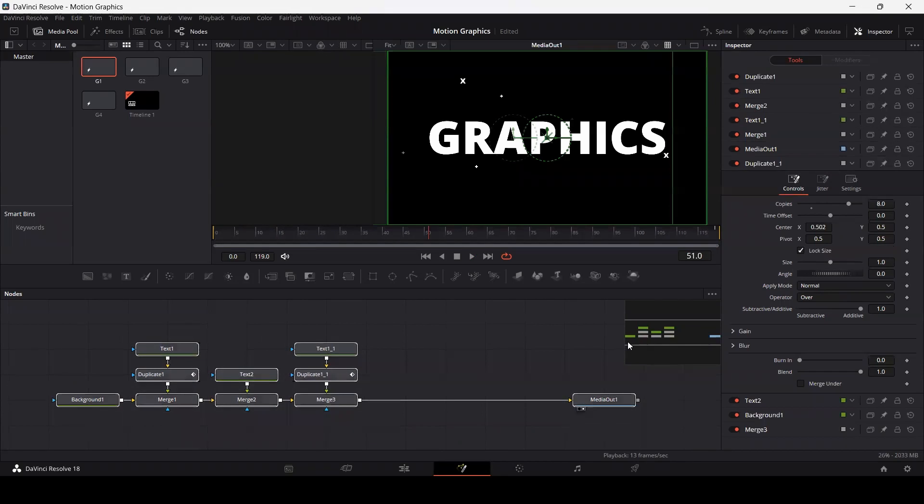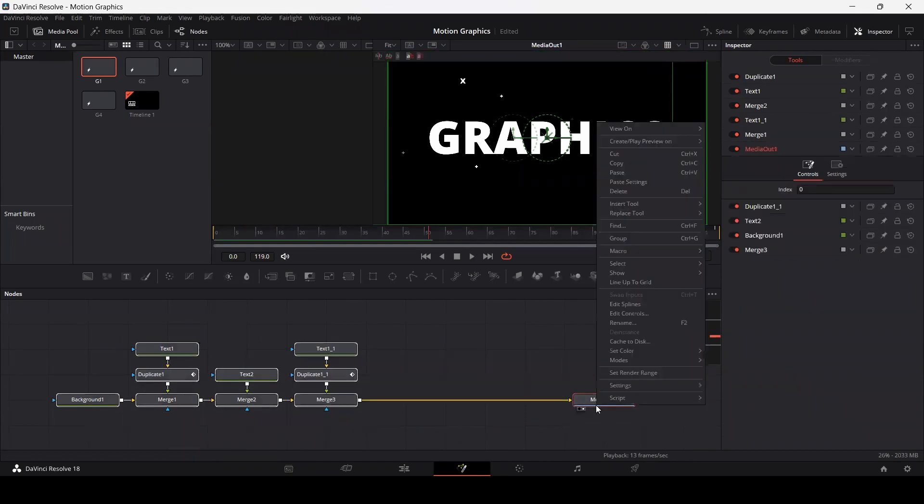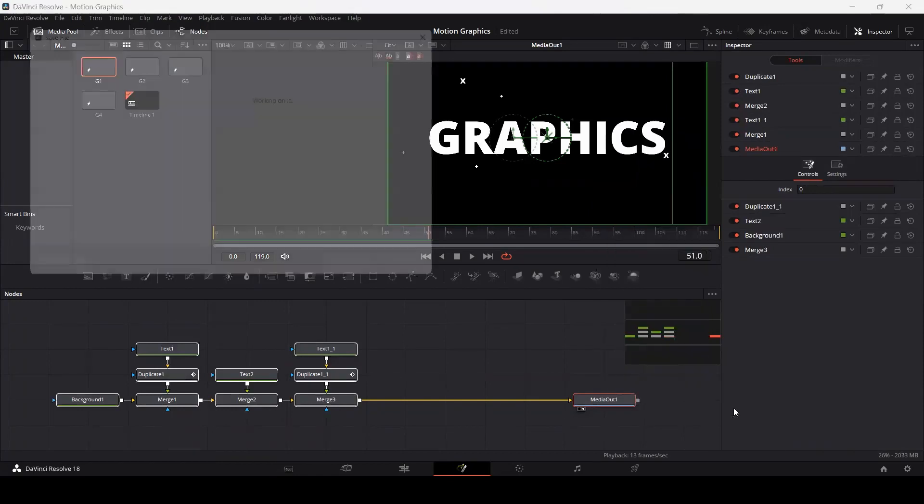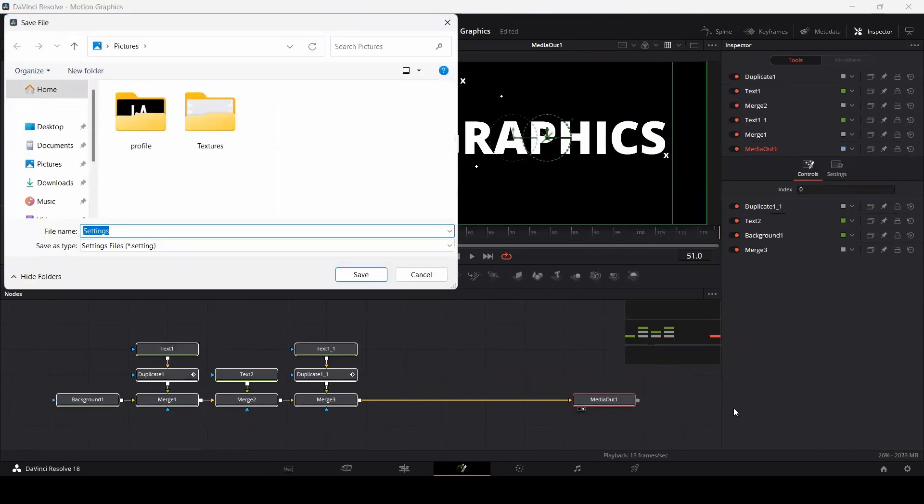in this composition and simply right-click. There will be a settings option, and here you can see we have an option of save as. If you click on this, this will give you an option to save your fusion composition.